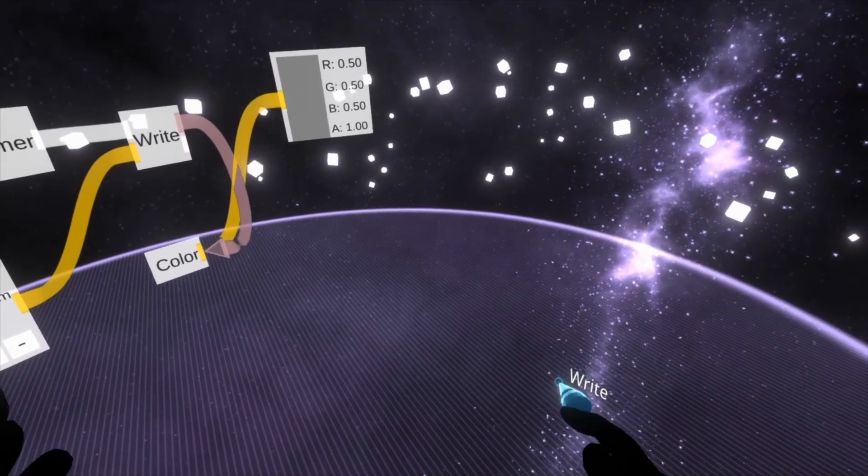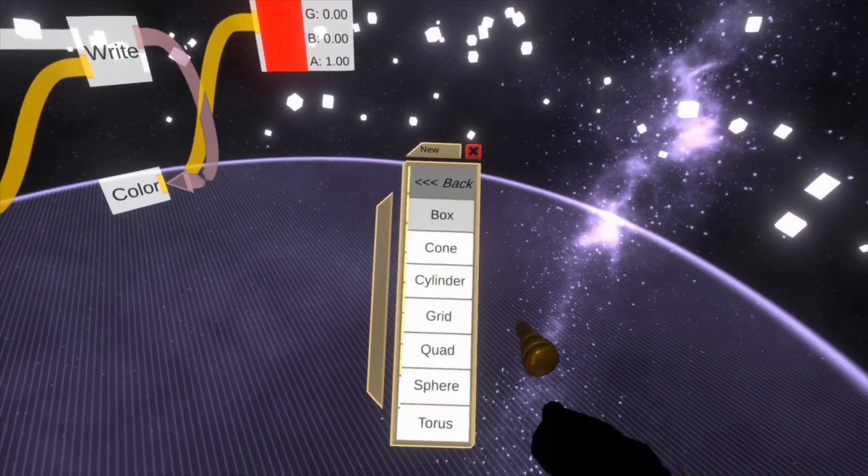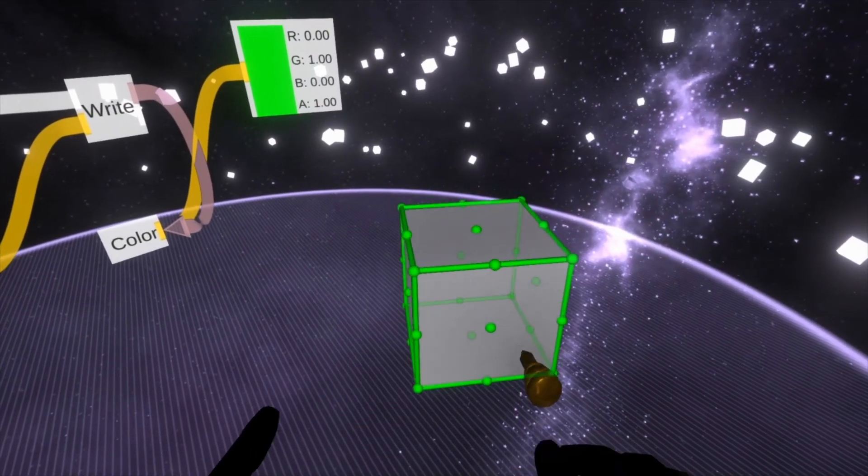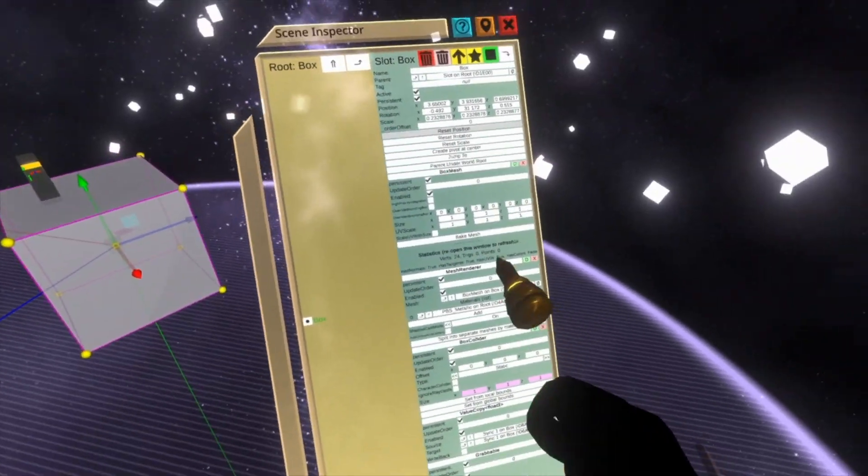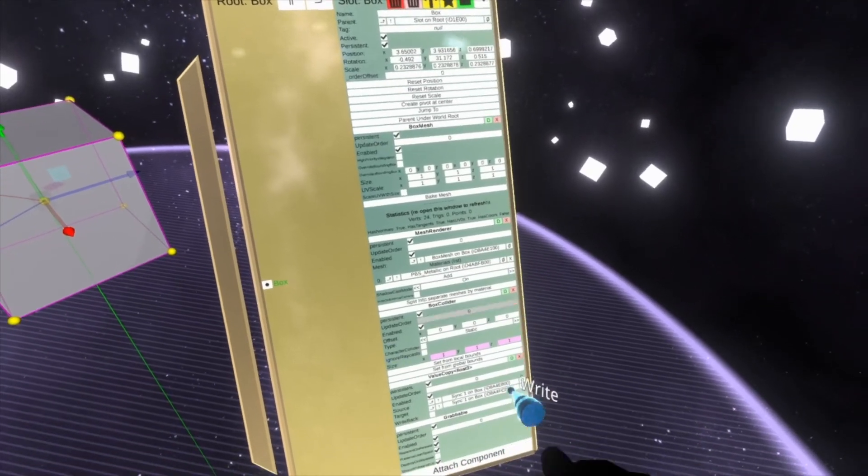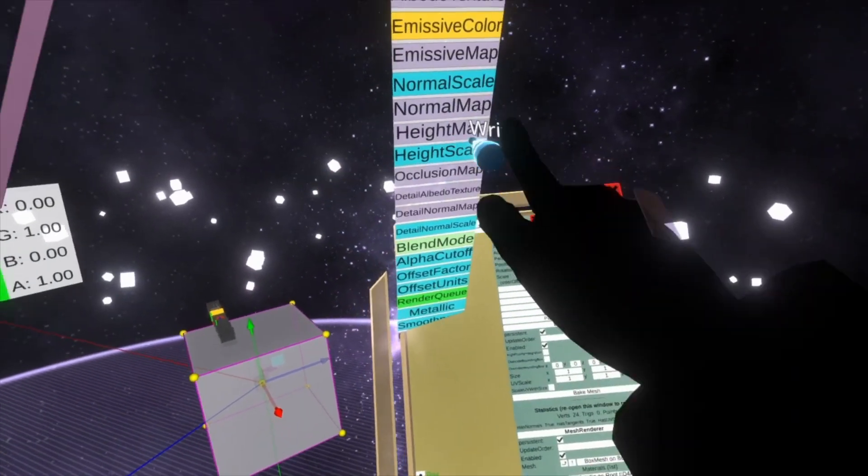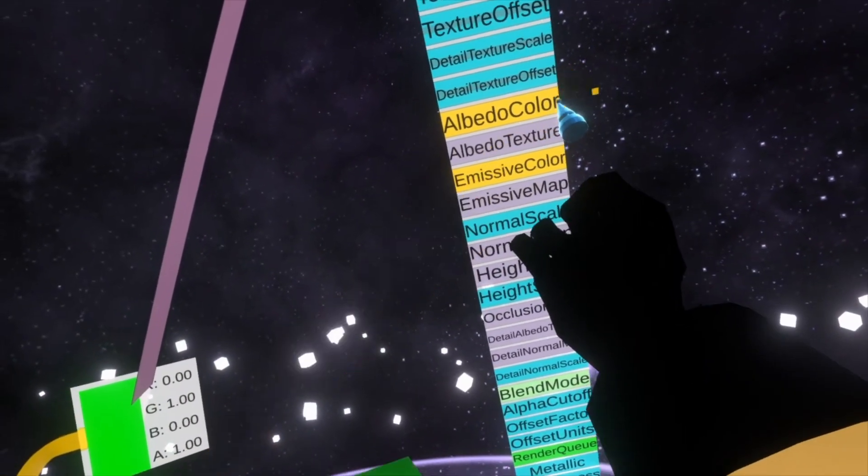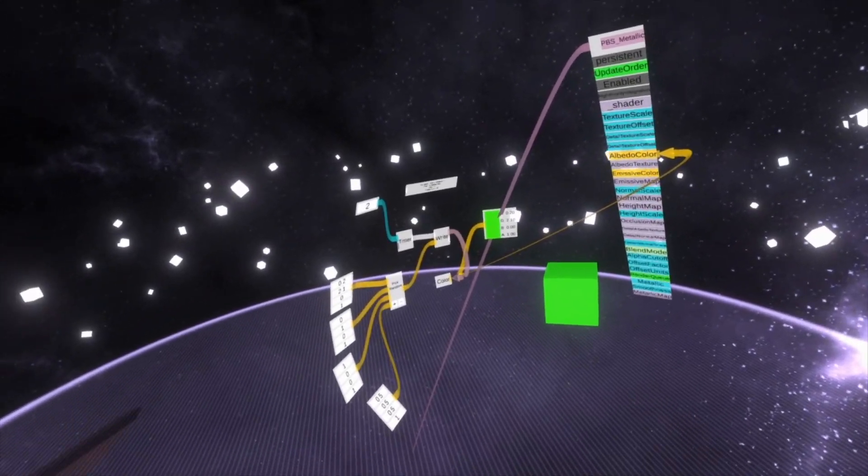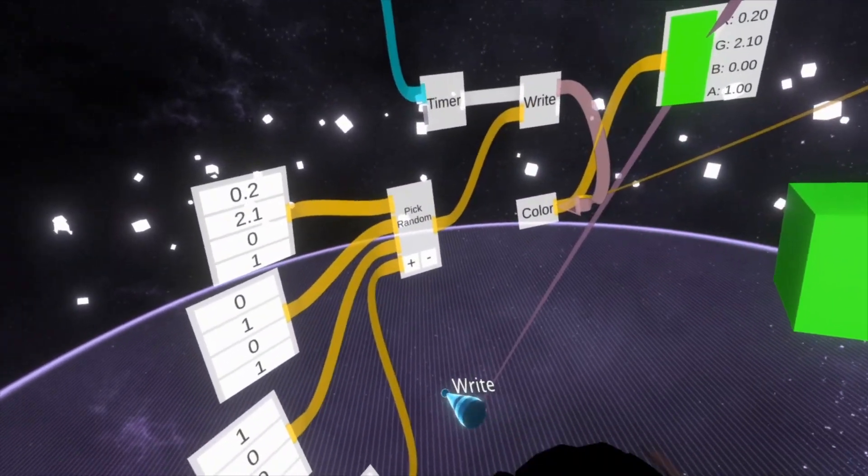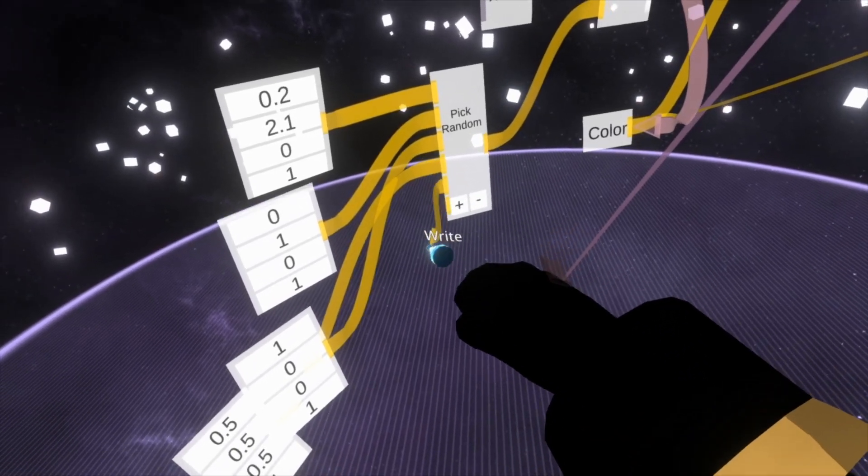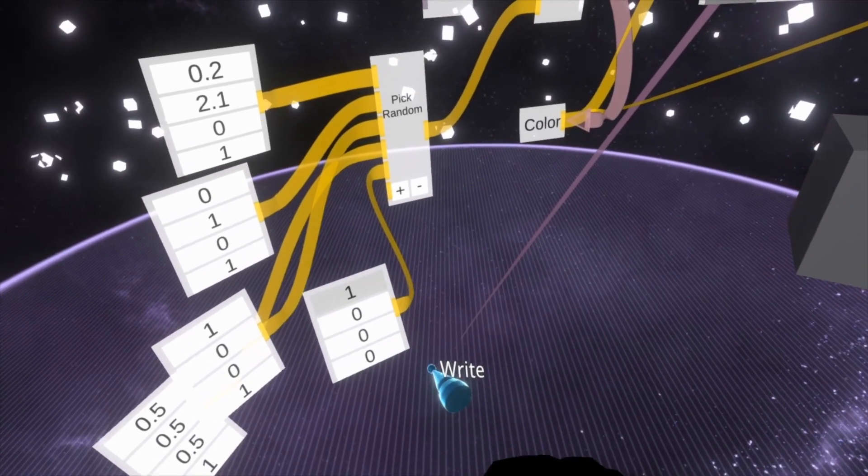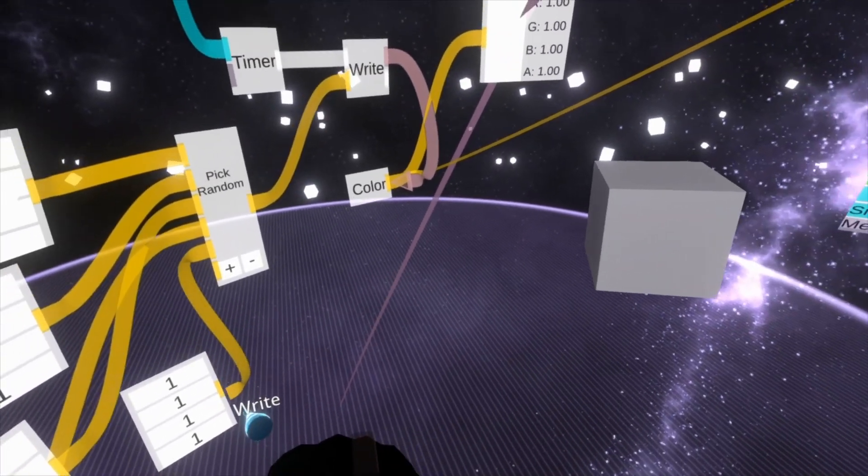And so then what we could do here is create a cube. 3D model box. And then we can grab its material here. And we can put this color into the box's albedo color. And now you'll see that the box goes between these random colors. And we can also add more random ones. So by hitting plus here, we'll add a couple more random ones. So we can go here and say 1, 1, 1, 1. That's fully white.